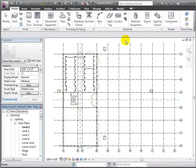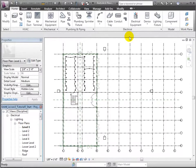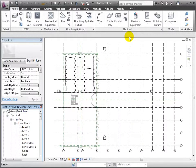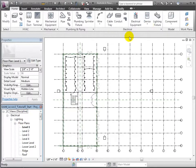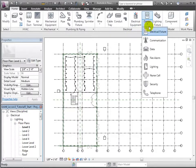Let's start by loading some of the receptacle types that we'll need for the design of our power system and place them on the walls. We'll work on the retail space in the Level 1 floor plan. Open the device drop-down on the Home tab and choose the Electrical Fixture tool.